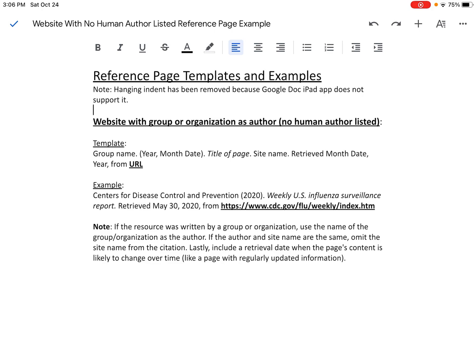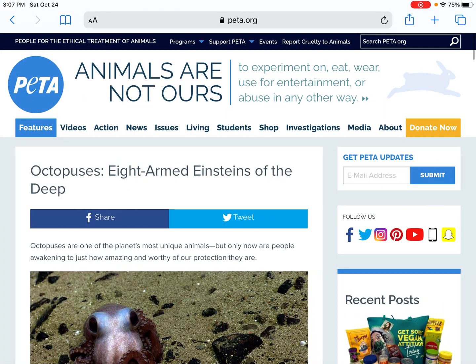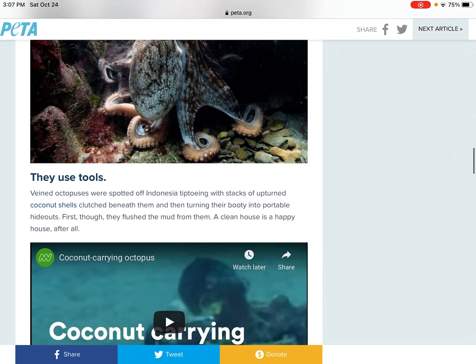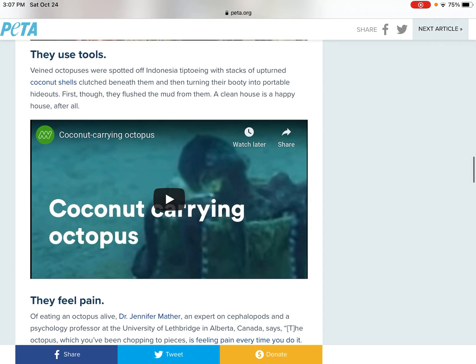I'm working on my iPad, so I'm going to hit the home button twice and then go to Safari where my source is located. This source was published or created by the People for the Ethical Treatment of Animals, or PETA, as we can see in the upper left-hand corner. I chose this website because it doesn't list a human author. Scrolling down, there's a section that talks about how octopuses use tools — specifically, some octopuses use coconut shells, turn them over, and use them as portable hideouts. So I'm going to use that information in my writing.